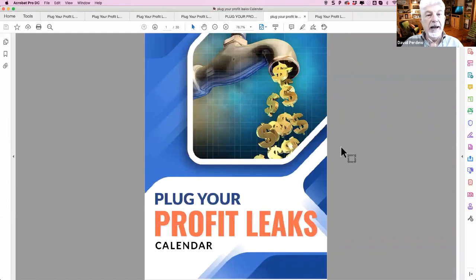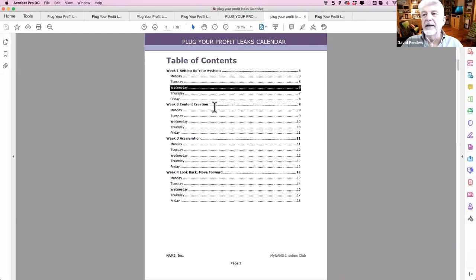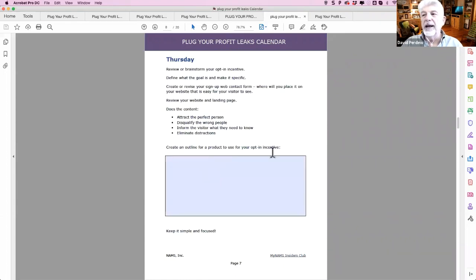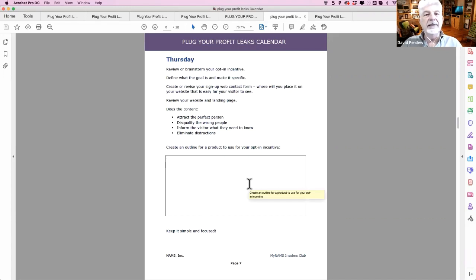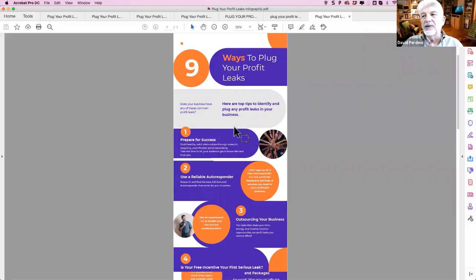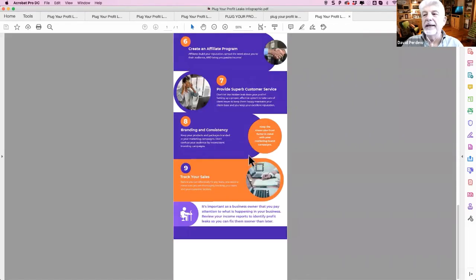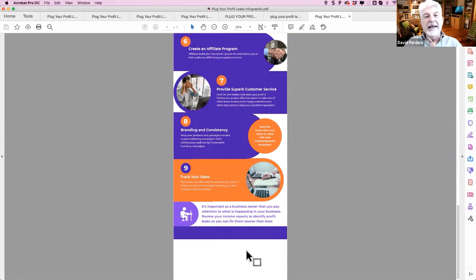The next one is the calendar — a four-week fill-in-the-blank calendar so you know what you need to get done each week. For example, on Thursday you know you're going to create an outline for a product to use for your opt-in incentive. It's a way to make sure you're getting everything done in an orderly, scheduled fashion. And for Profit Planner reseller people, you get an infographic that puts it all in a concise package on one page. Each infographic covers a different topic, and you can brand it at the bottom with your own links and logo using Canva, then distribute it to drive more traffic.